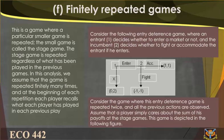Consider the following entry deterrence game, where an entrant (Player 1) decides whether to enter a market or not, and the incumbent (Player 2) decides whether to fight or accommodate the entrant if he enters. Consider the game where this entry deterrence game is repeated twice, and all previous actions are observed. A player simply cares about the sum of his payoffs across the stage games. The game is depicted in the following figure.